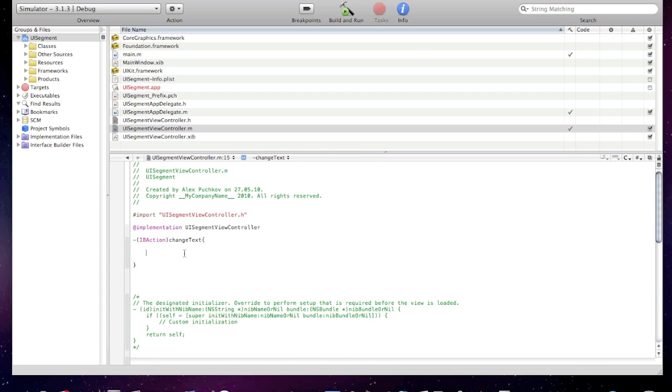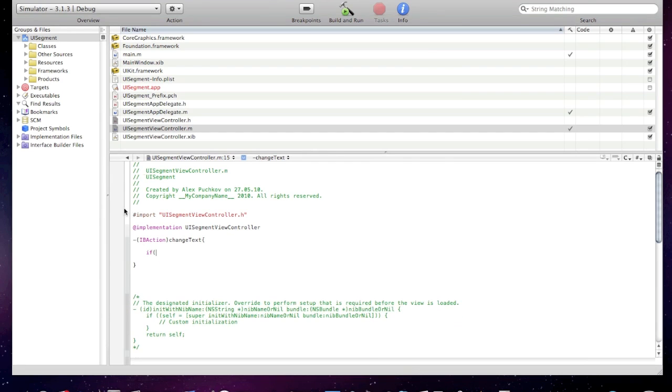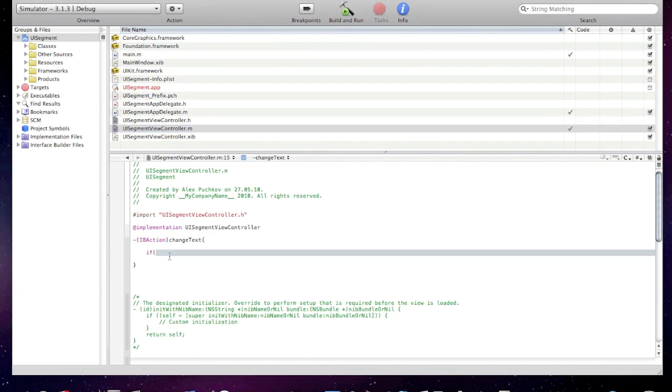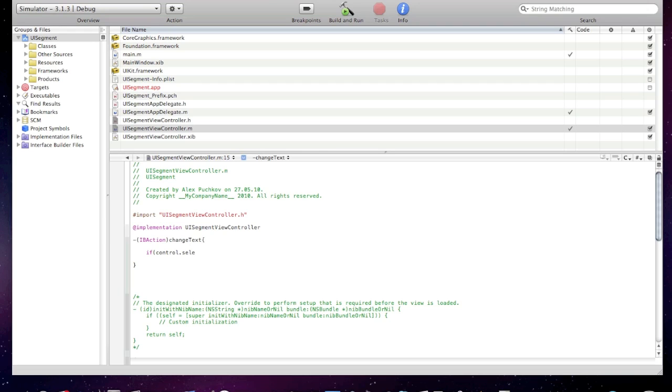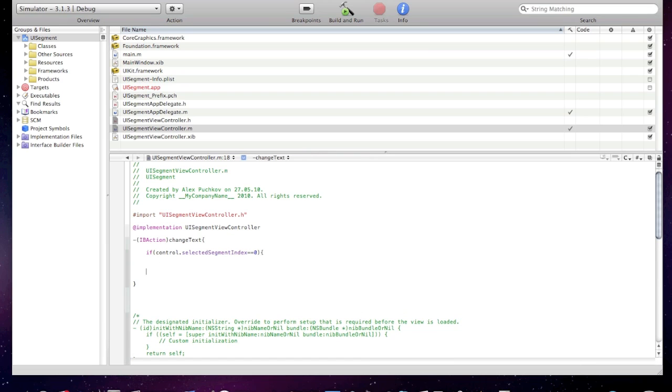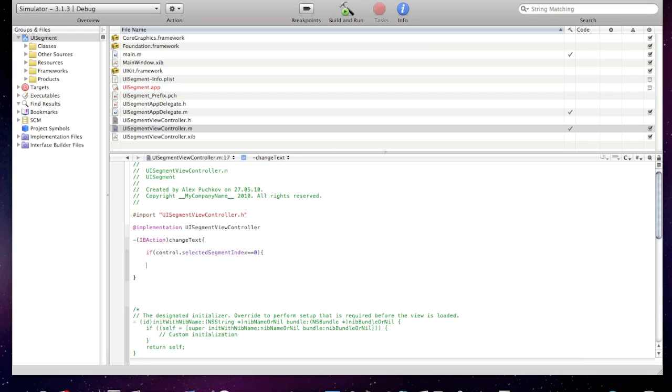Now I'll create one if statement. And if control selected segment index equal equal zero, label dot text equal at quotes Pushcode Development.